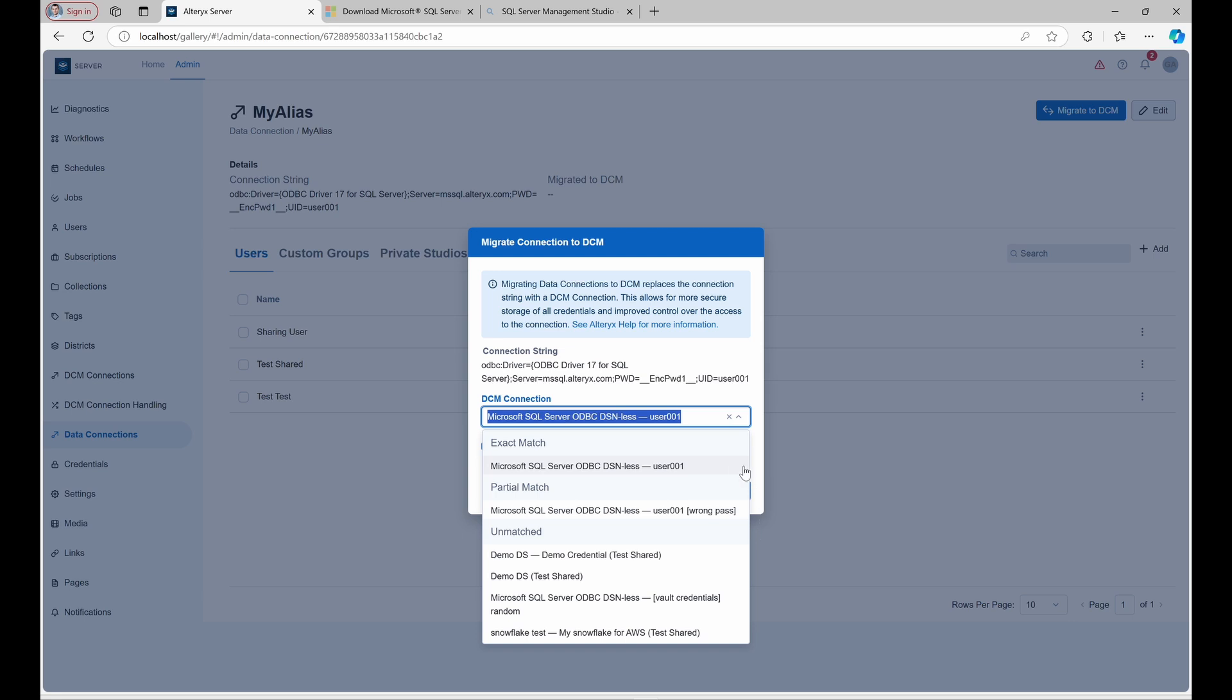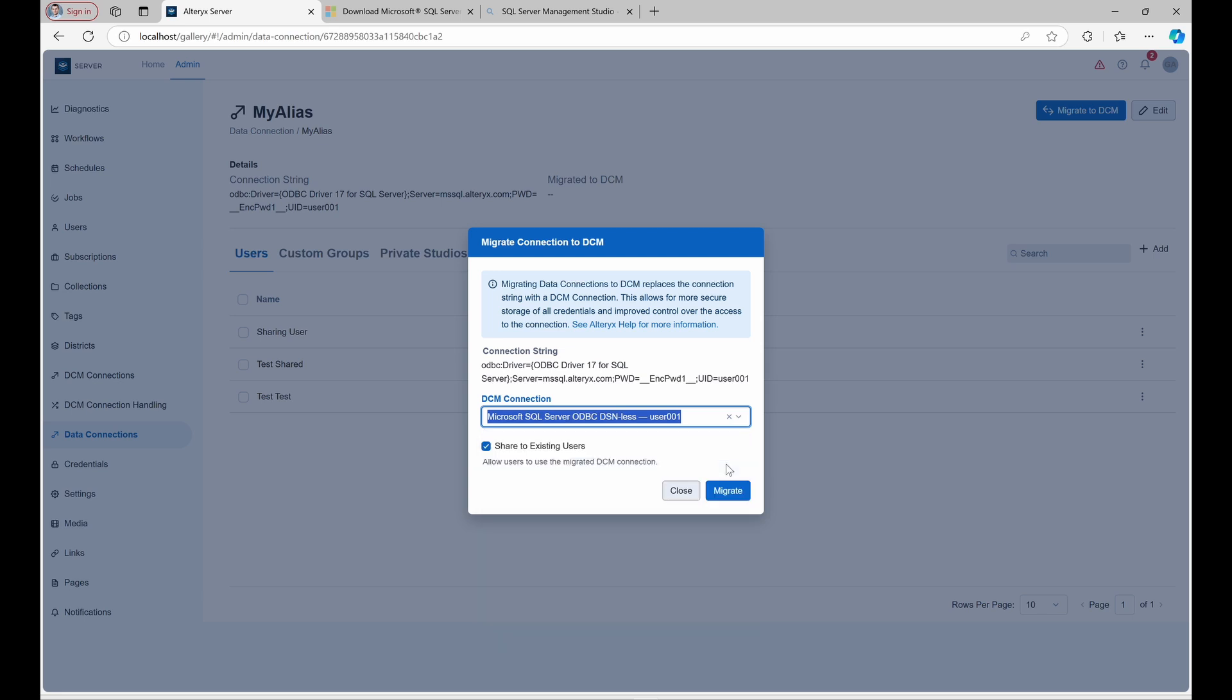Here, user 001 is automatically selected since it is an exact match to MyAlias. You can change this if needed, but the tool pre-selects the best match.